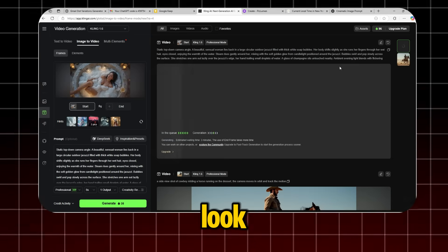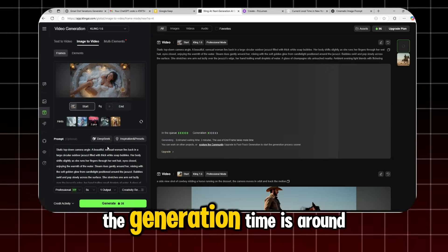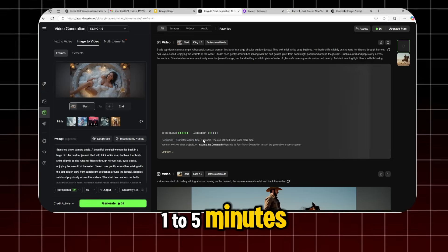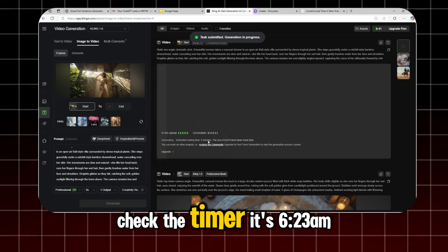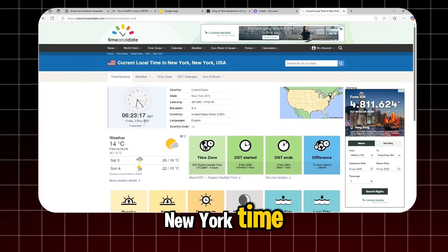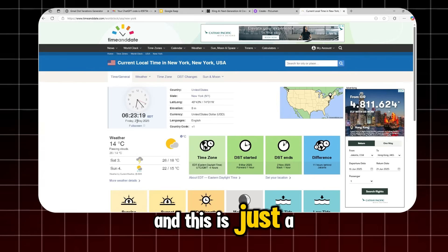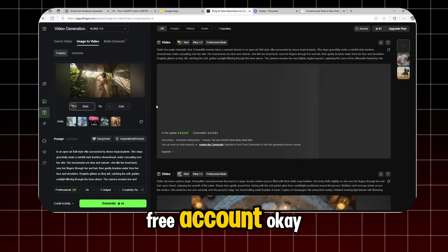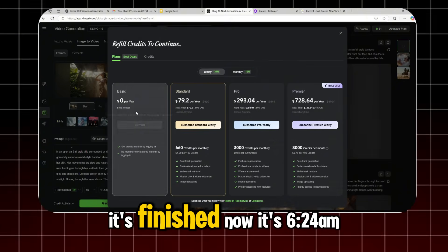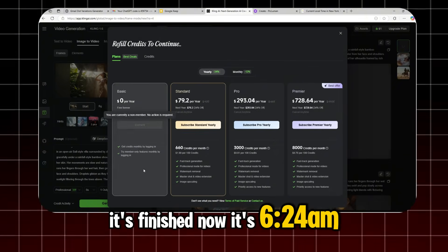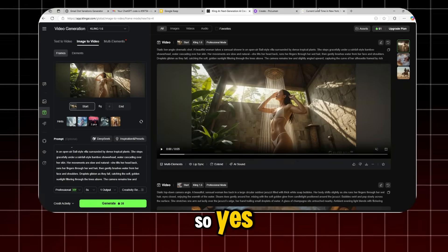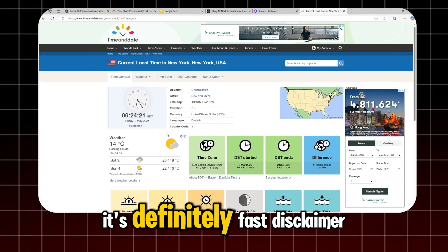Look, the generation time is around 1 to 5 minutes. Check the timer. Remember, it's 6:23 a.m. New York time, and this is just a free account. Okay, it's finished. Now it's 6:24 a.m., so yes, it's definitely fast.